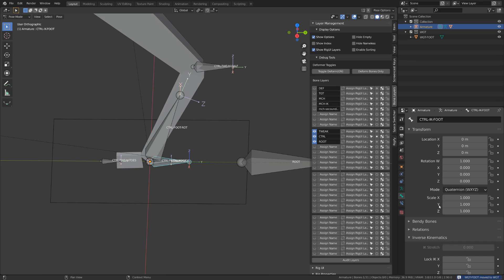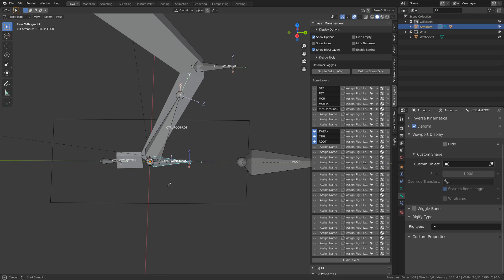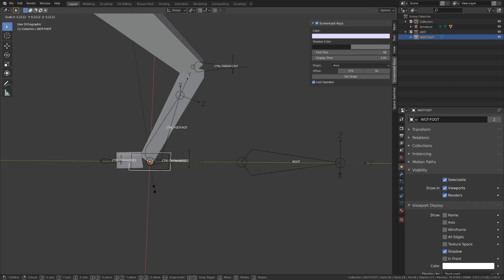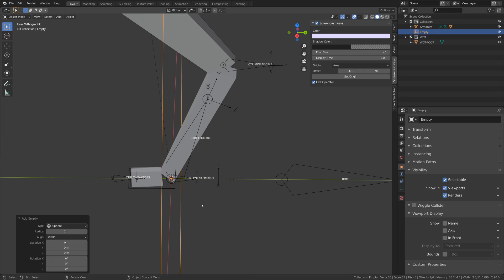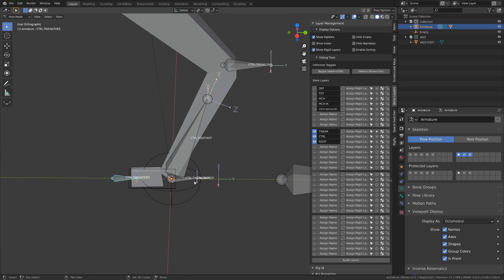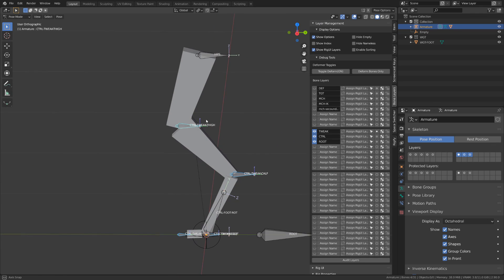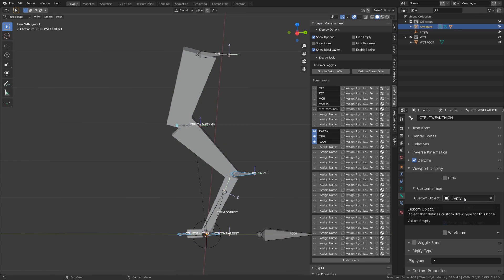I've then created a couple of custom shapes for each bone and moved the root bone back under the origin of the rig, just to have a better organization. And I'm done.